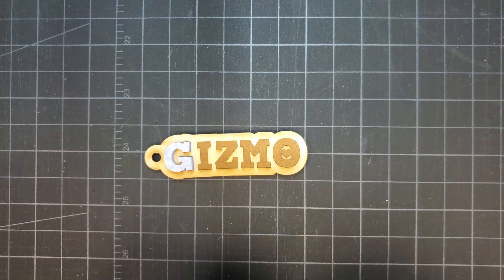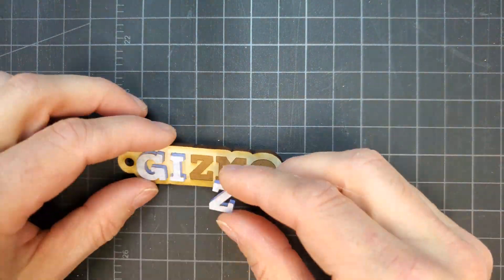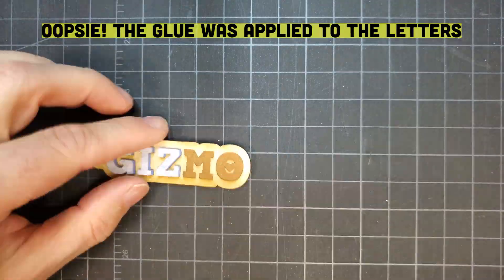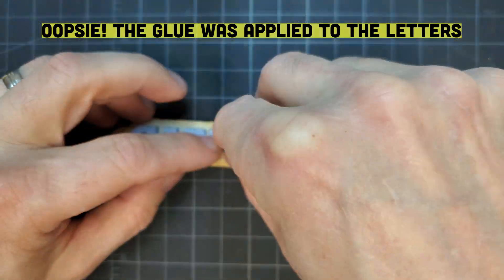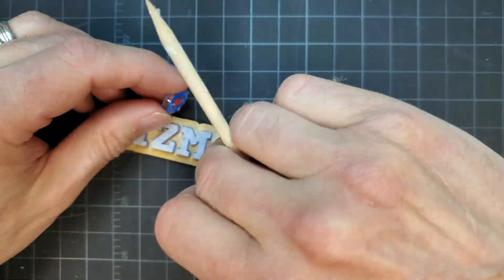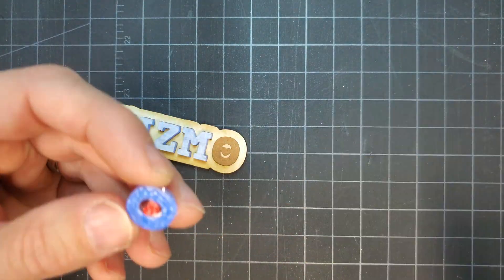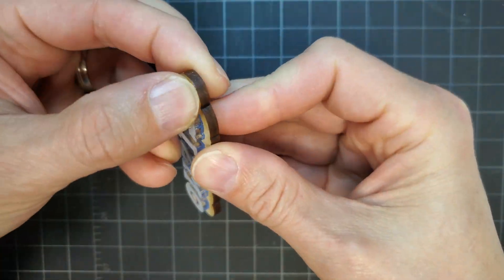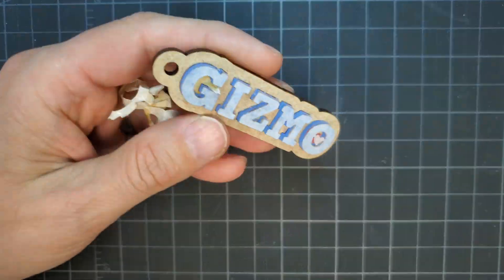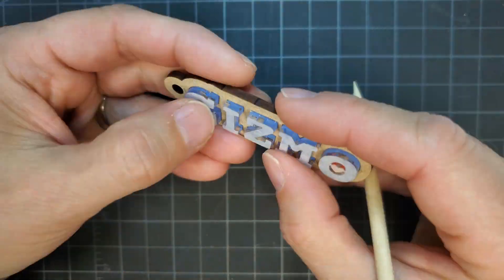As was done with the other keychains, some glue was applied to the engraved areas of the bottom piece and each letter stuck to it. Then all of the mask was removed.